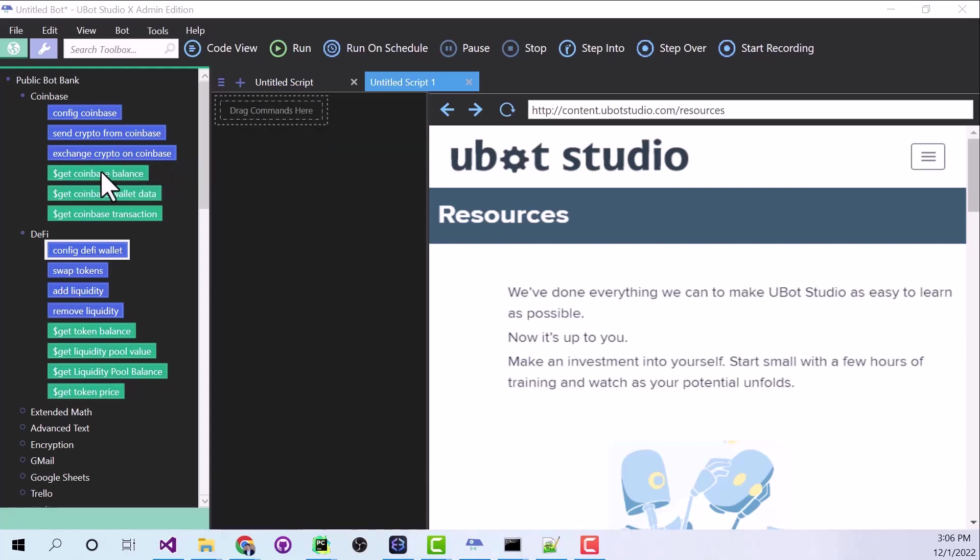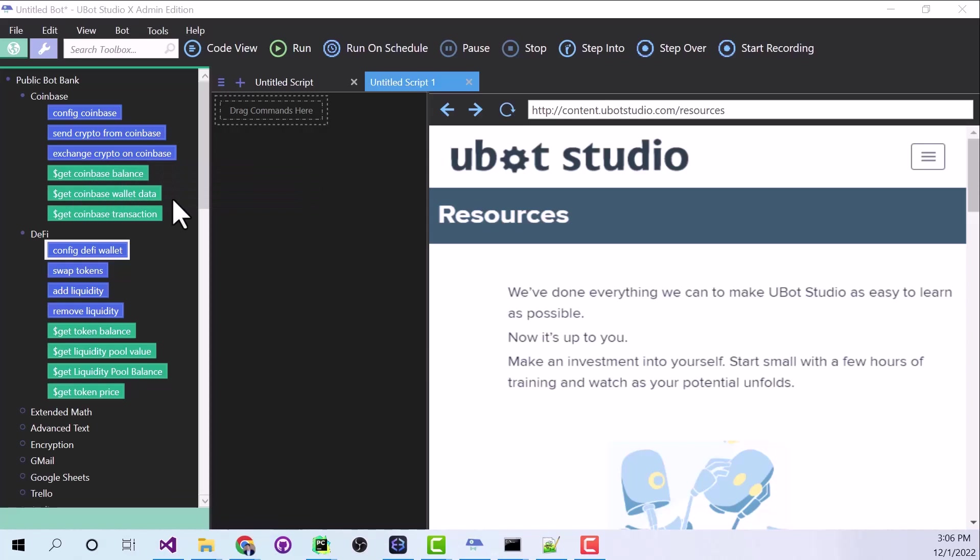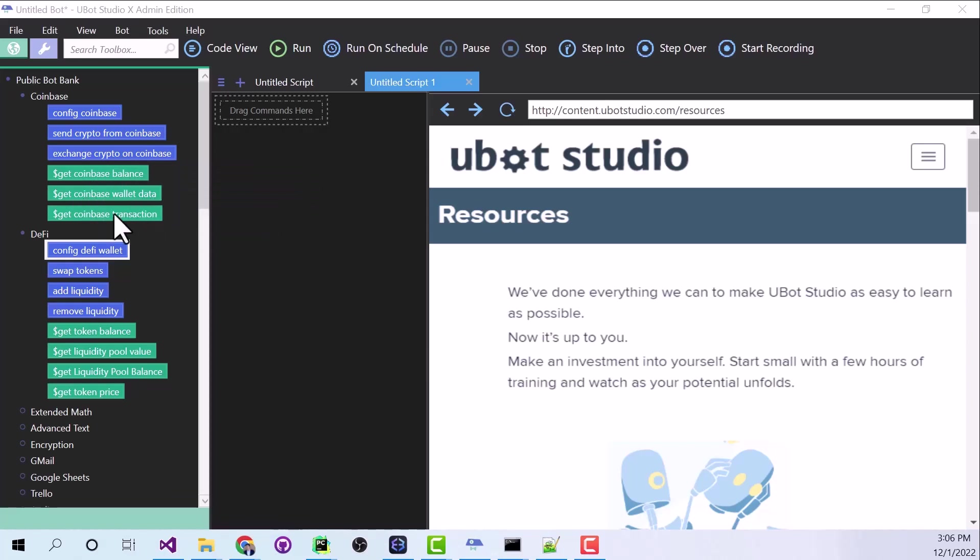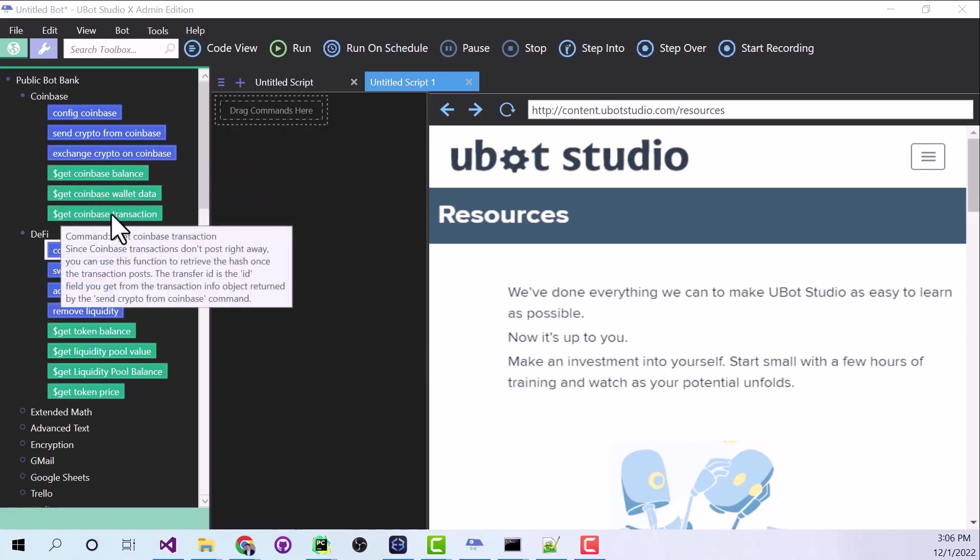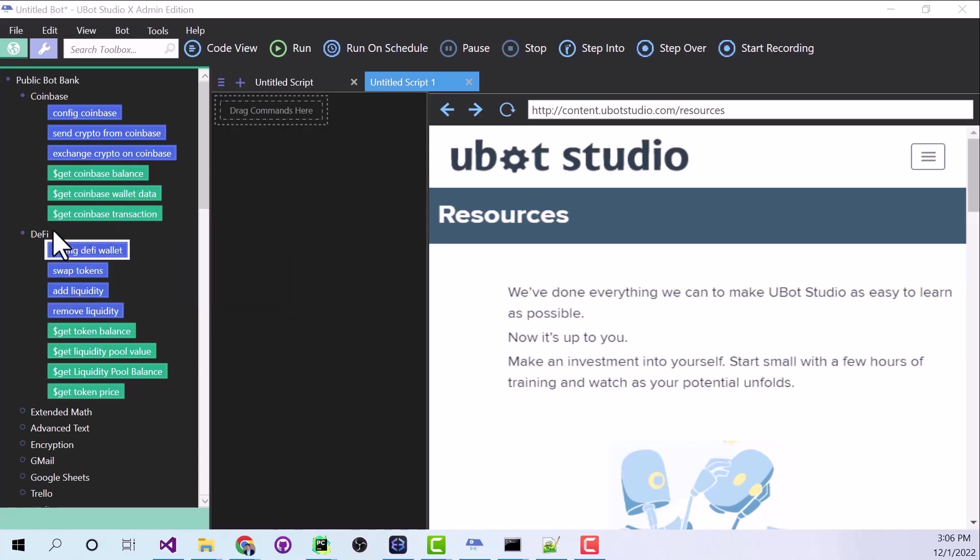We can also check our balance. We can get a list of all our transactions. And we can also get the data for one transaction. But today let's take a look at DeFi. DeFi stands for Decentralized Finance.